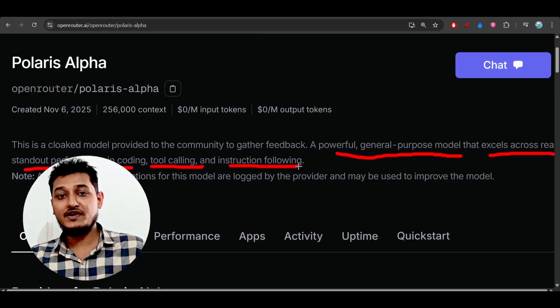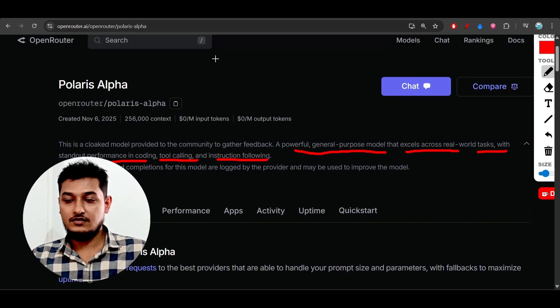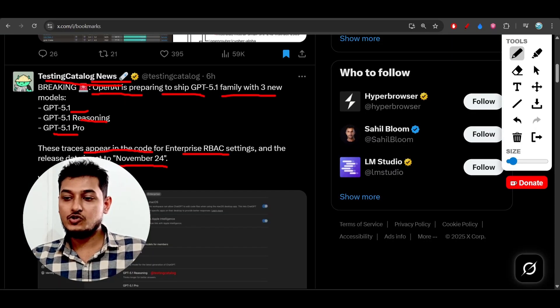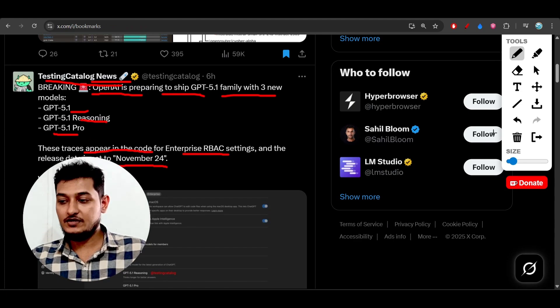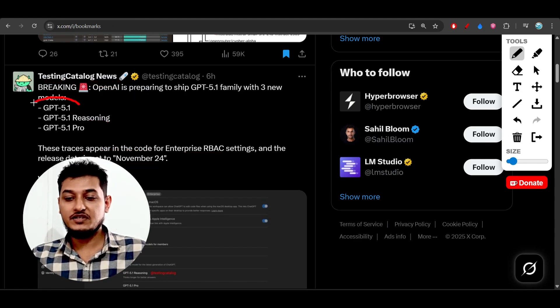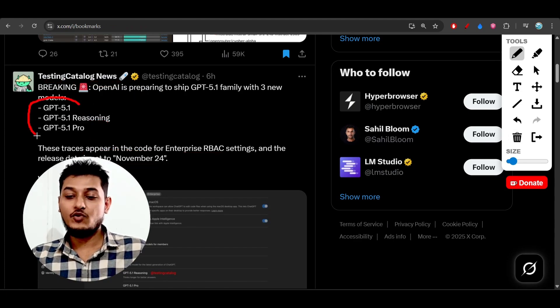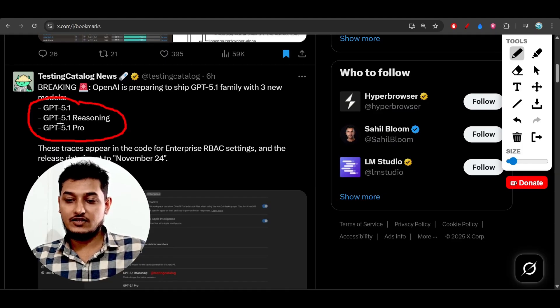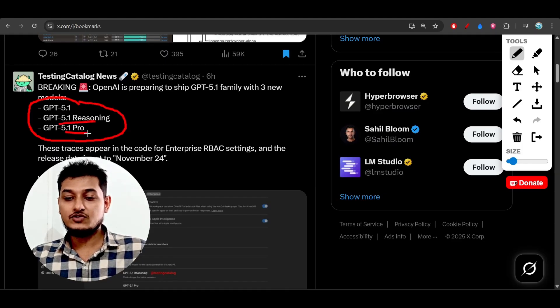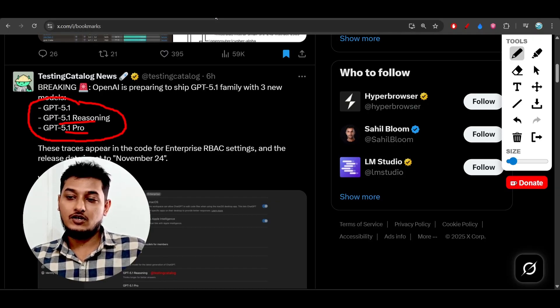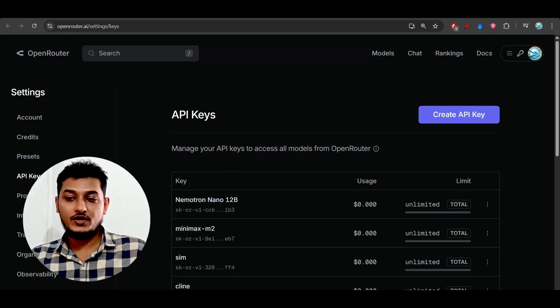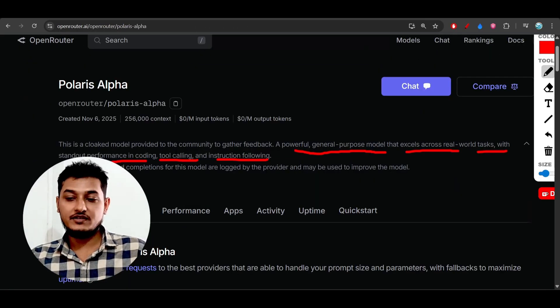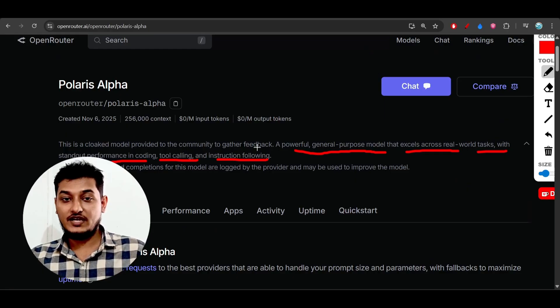GPT-5 Codex is already there in the market. Testing Catalog already told us there are three variations of GPT-5.1: the normal GPT-5.1, GPT-5.1 Reasoning, and GPT-5.1 Pro. This model can be any of these three. Whenever they publish it publicly, then only we will be able to know which one it is.